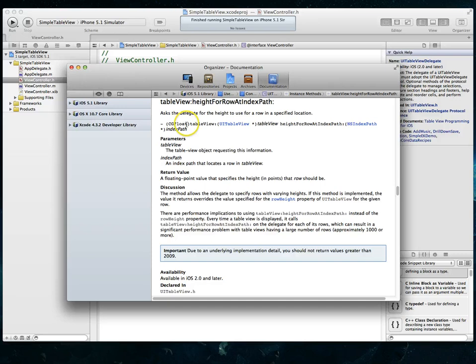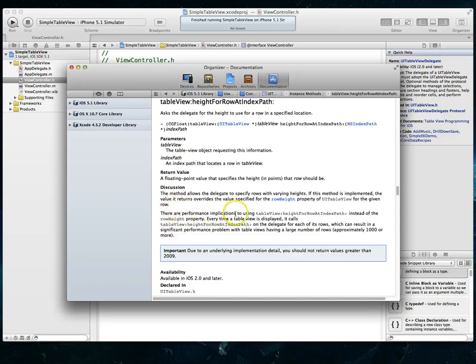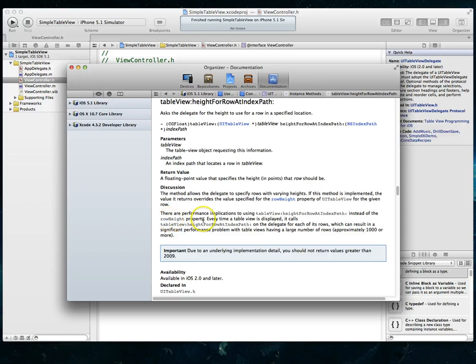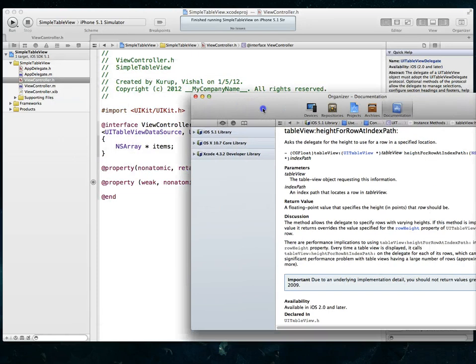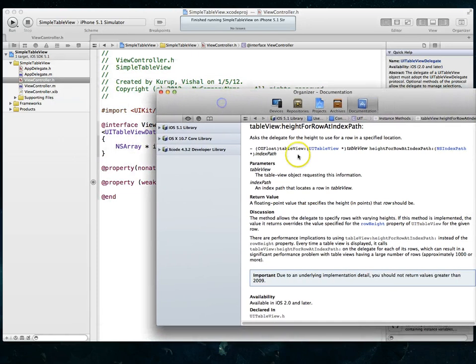We select it and it tells us a little bit about this particular method. It's going to return a float value. But what I want to bring your attention to is this little warning that Apple has given us. It says there are performance implications to using this particular method instead of the row height property, which is the process we looked at just a second ago. Because every time a table view is displayed, it will call this particular method off the delegate for each of its rows. So if you've got a table view with a lot of rows, this is probably not the way you want to go. In any case, we've only got a couple rows. So I'm going to go ahead and implement this particular method.